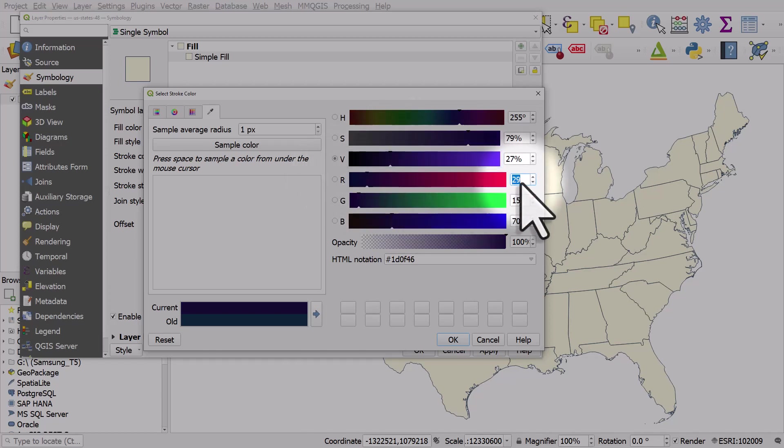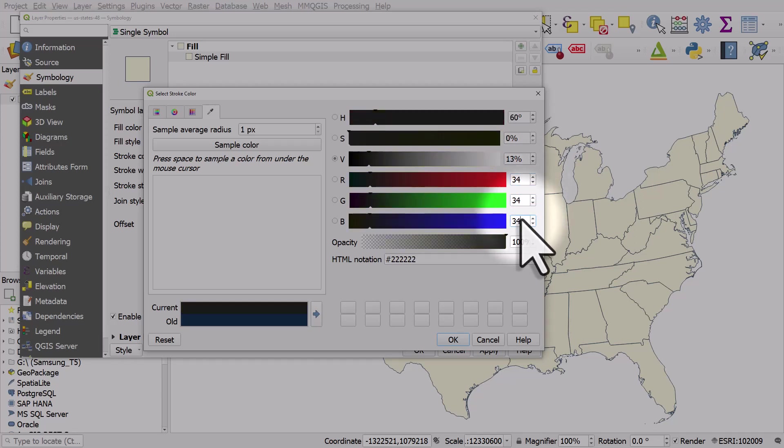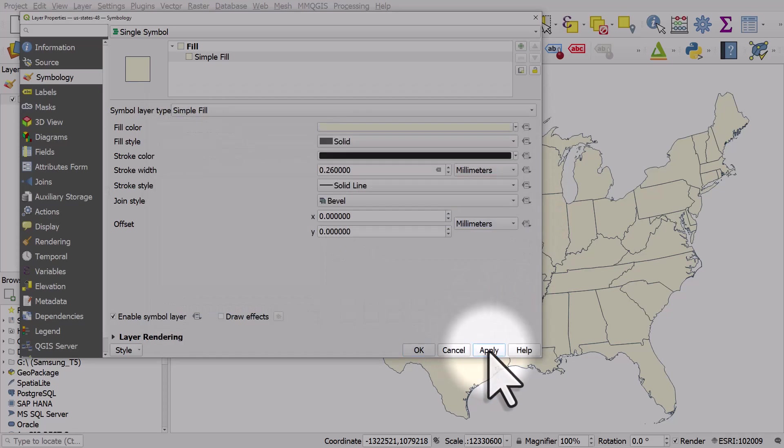So if I enter 34, 34, 34, that's like a very dark color. I click OK and apply, that's a dark outline.